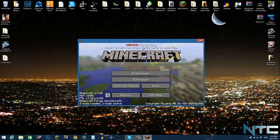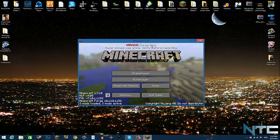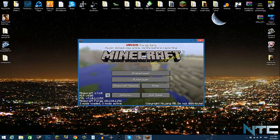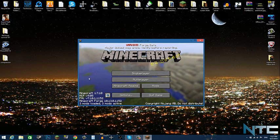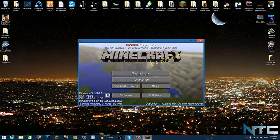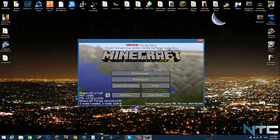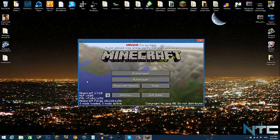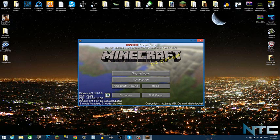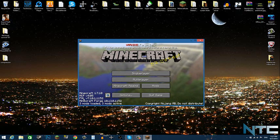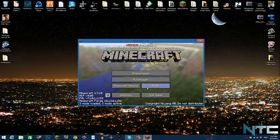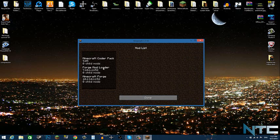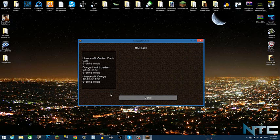It says warning this is only a Forge beta, major issues may arise, verify before reporting. It says three mods loaded, three mods active. The three mods is from Minecraft Forge. They are Minecraft Coder Pack, Minecraft Forge, and Forge Mod Loader.